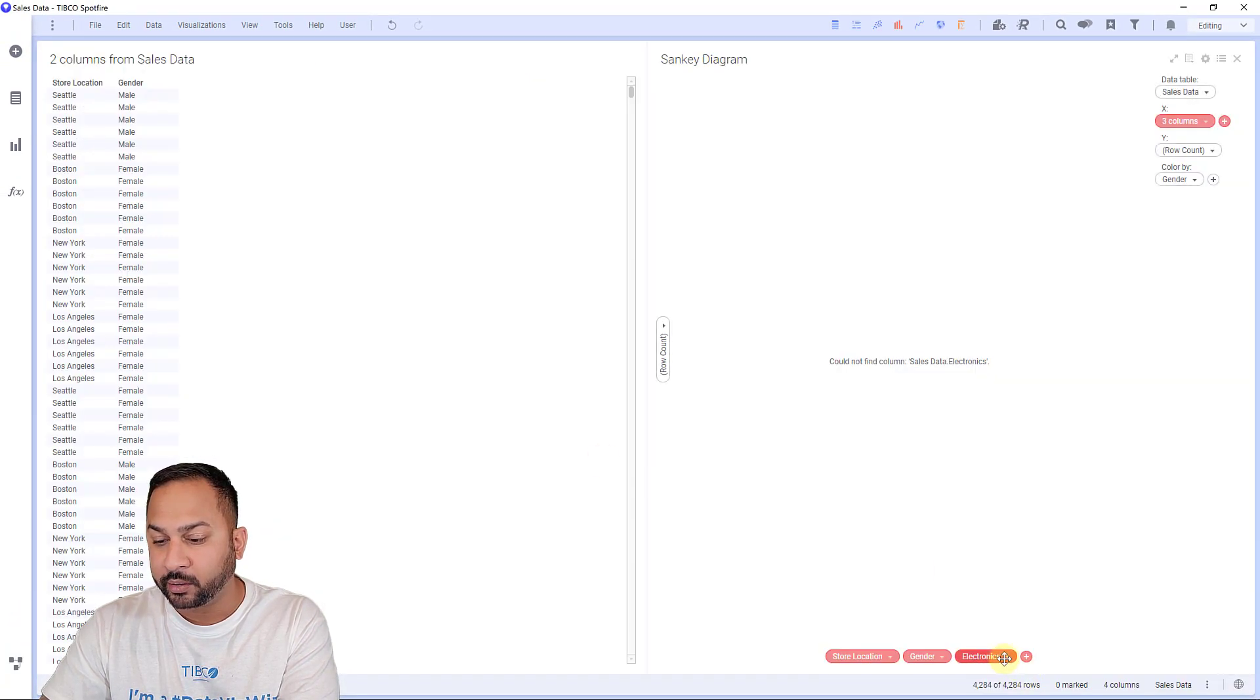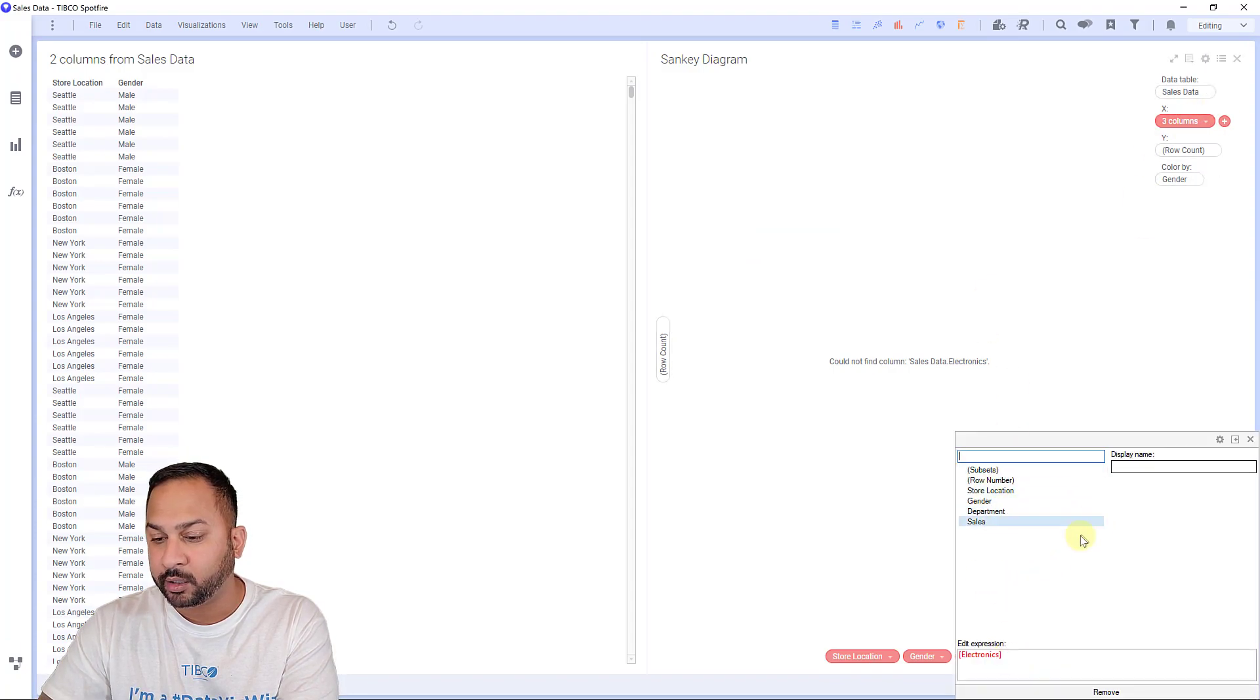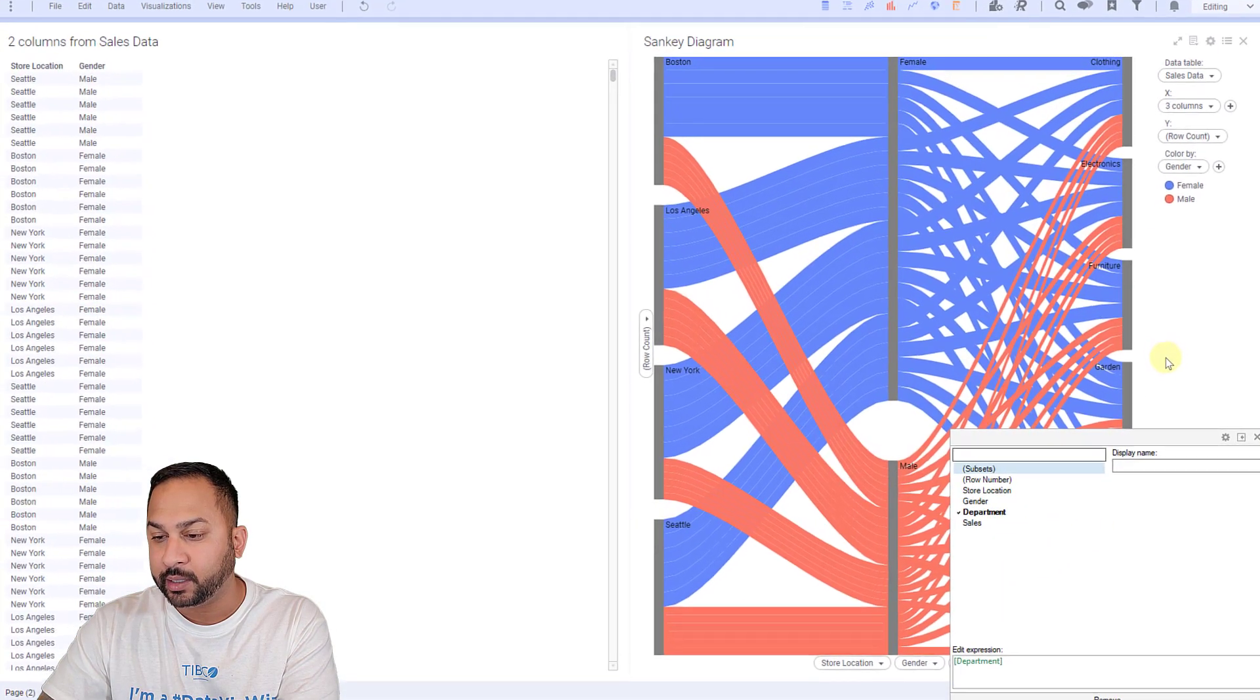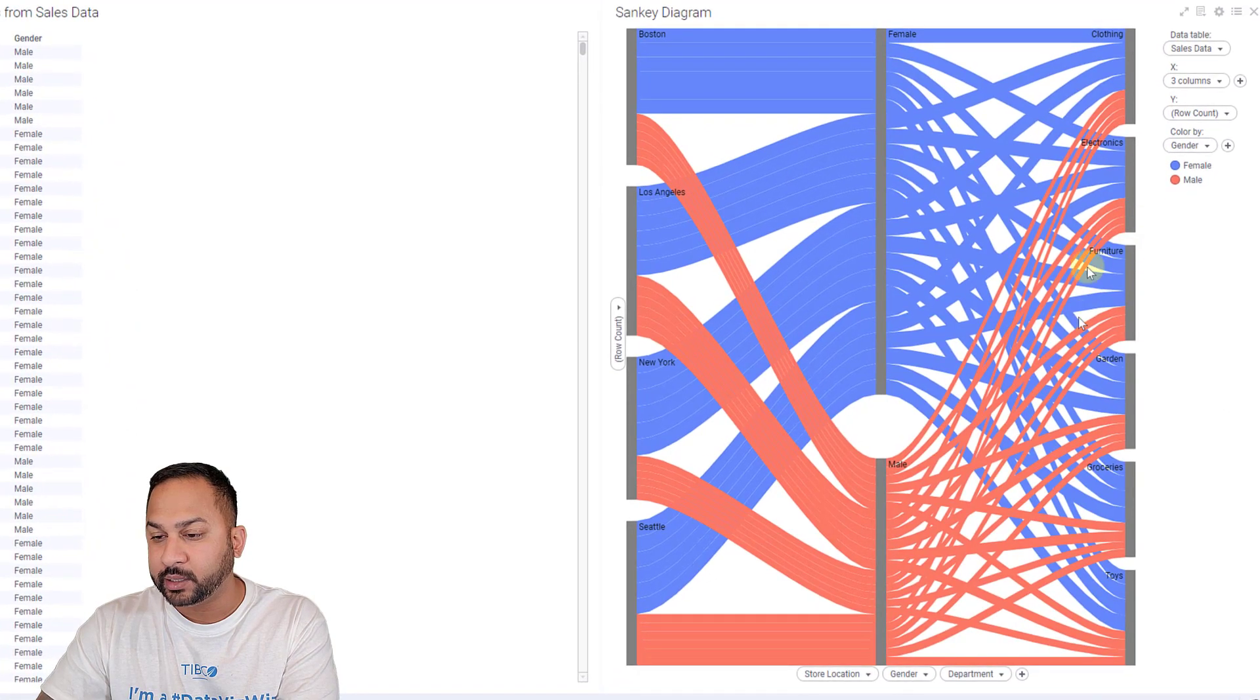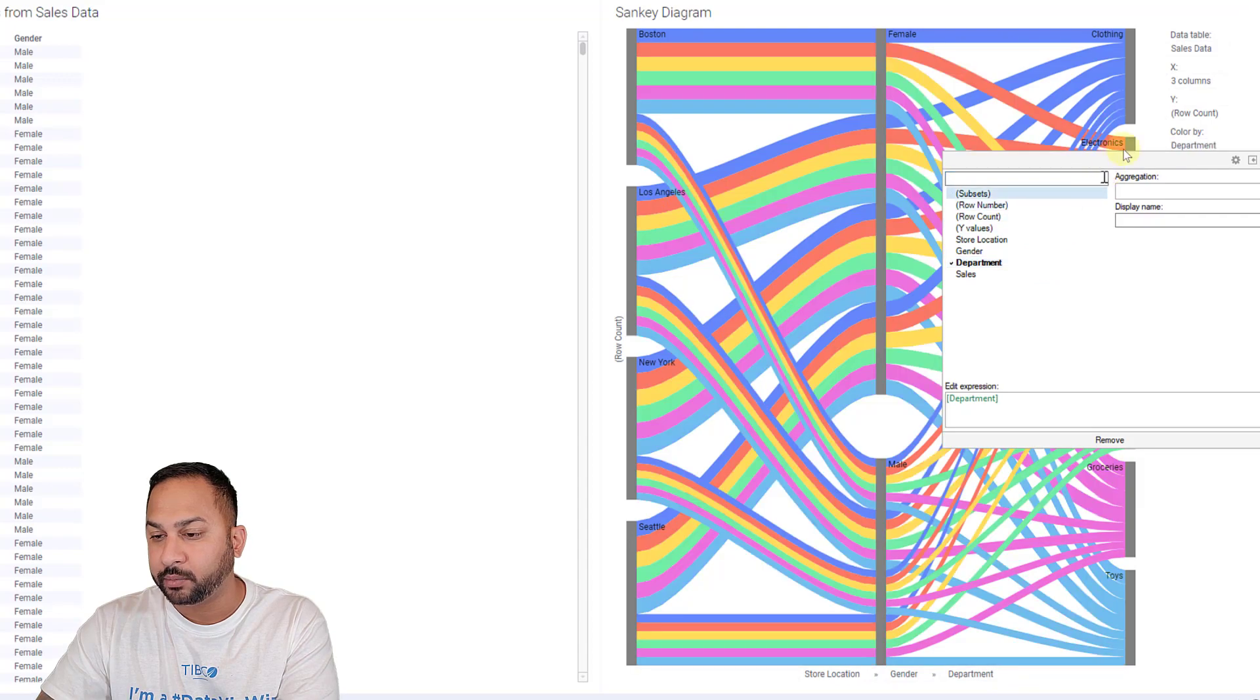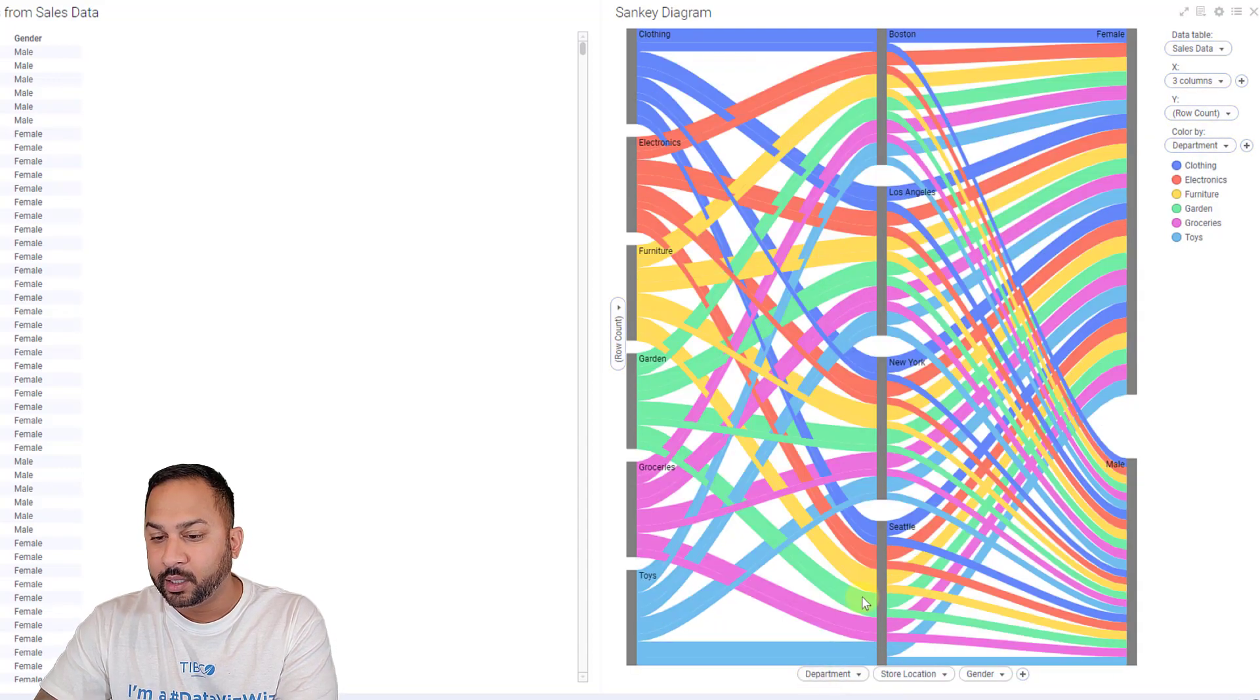Now over here, this is broken because there's no electronics column anymore, but I can put department in and we're seeing these now, all of these department sales. So let me say, I want to color this by the different departments. And I want to put this over here.